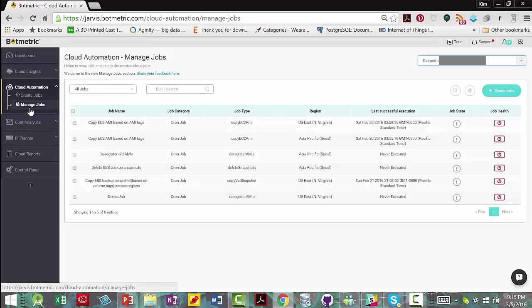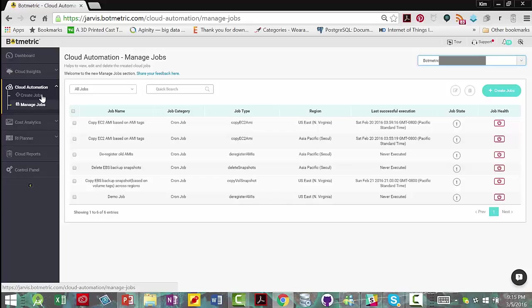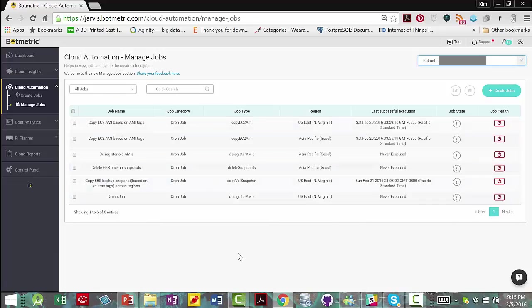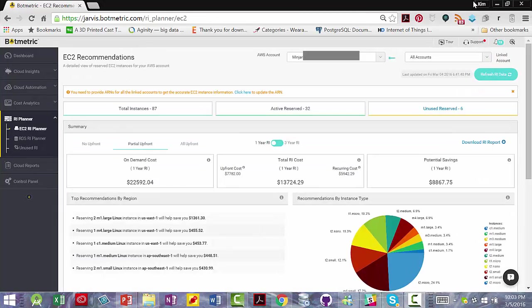Once you've created jobs, you manage them through the manage job view of cloud automation. And this allows you to view, edit, and delete the created cloud jobs that you've created.